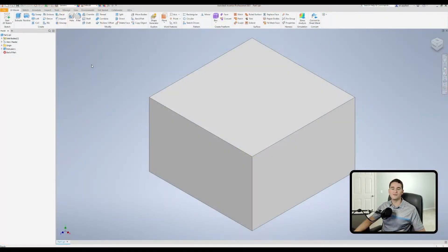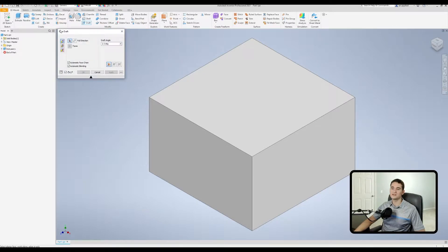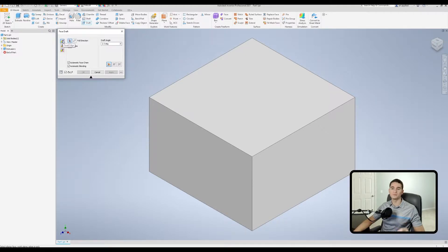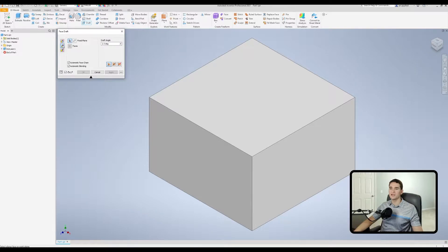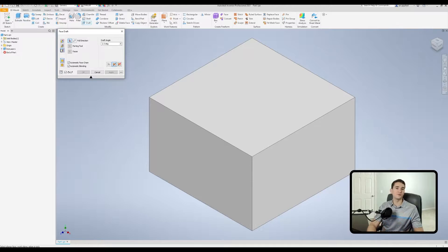Here we are in our part file. I went ahead and modeled up a generic shape that we'll be using the Draft command with. Let's click on the Draft button up in the Modify section of the ribbon. We get our Draft command window that pops up. We have three main types of drafts: a fixed edge draft, which creates the draft about a fixed edge of our choosing; a fixed plane draft, which allows us to create a draft around a fixed plane; and a parting line draft, which allows us to specify which parts of the geometry we want to retain and which parts we want to draft.